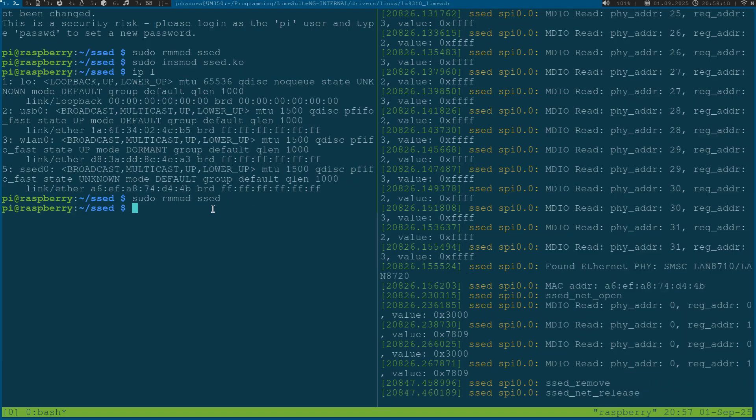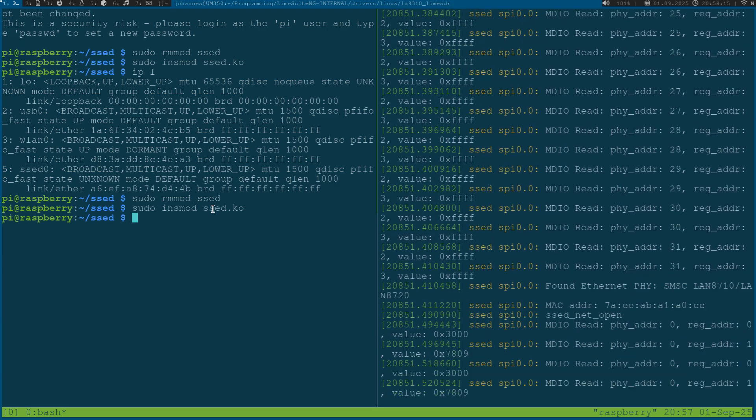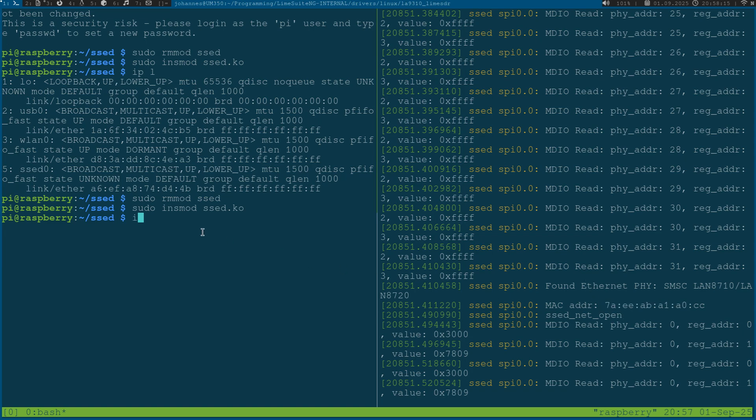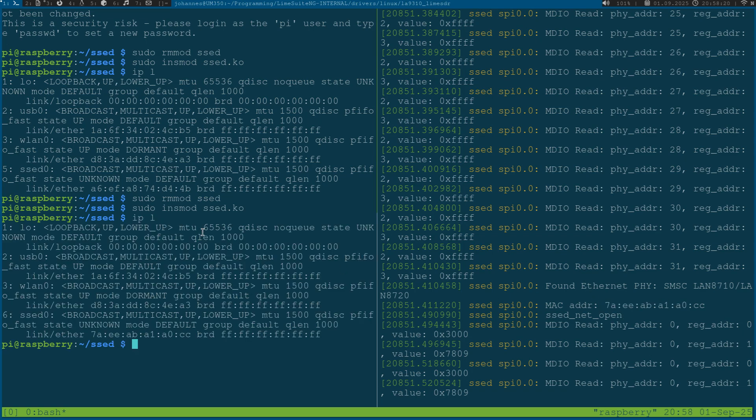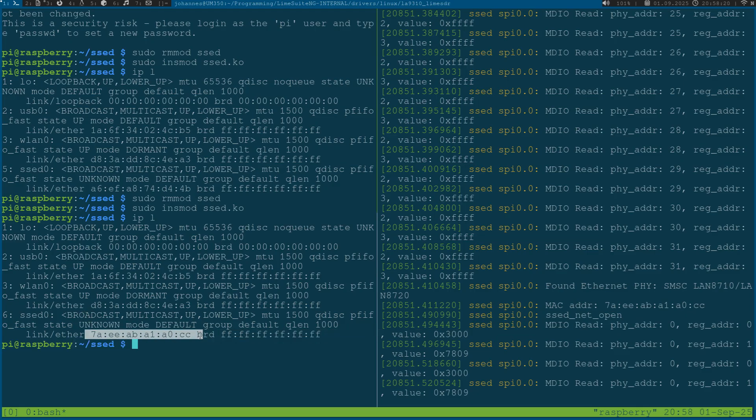Just for fun let's remove the device again and insert it again. Now you can see the address has changed and we have a different MAC address showing up with our set device. Every set device probed in the system will get its own random MAC address.